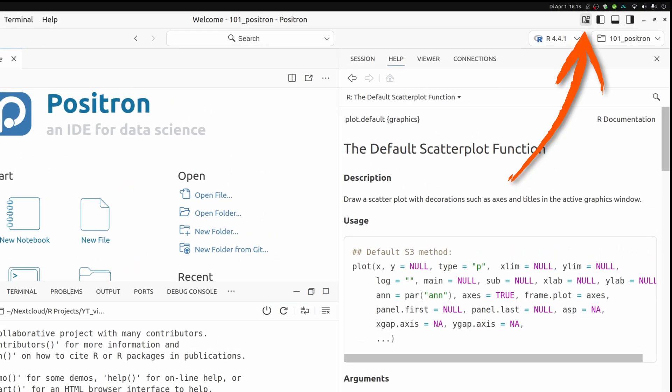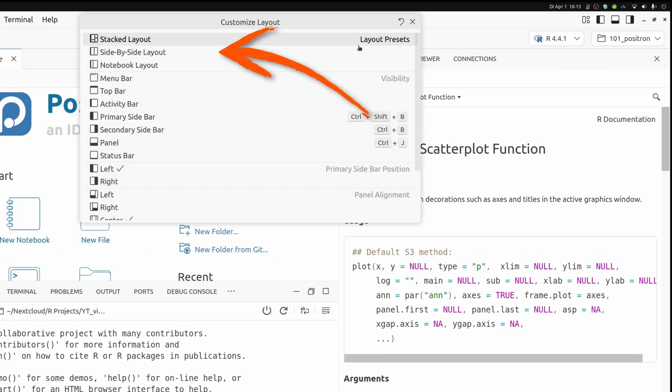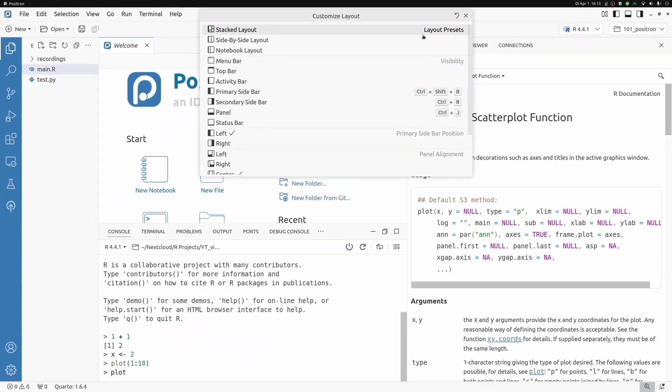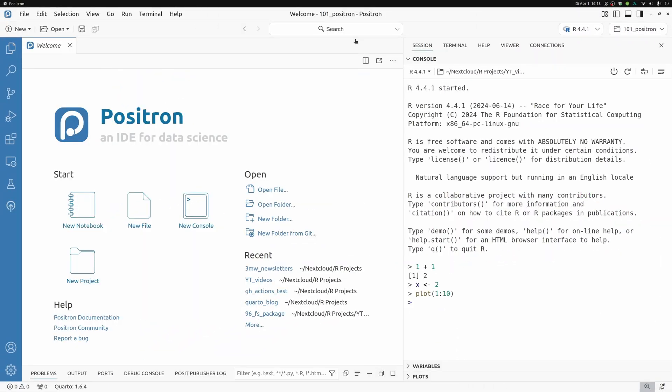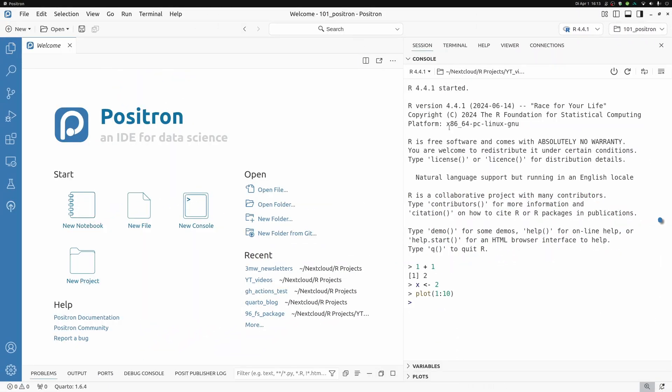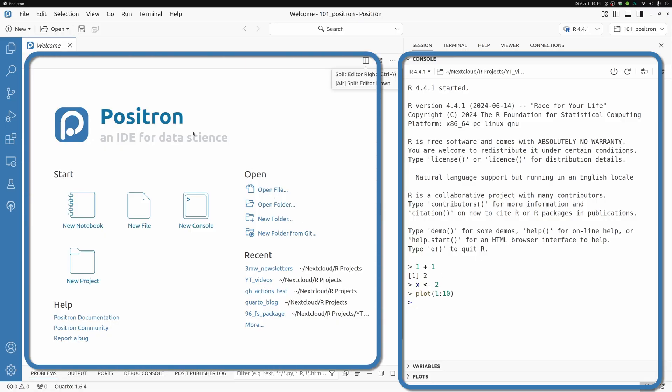So now that you've seen the useful components for data scientists that are inside of Positron, let's figure out how to rearrange them really easily. The nice thing is that Positron comes pre-equipped with multiple layouts that you can use. All you have to do is to go to this little icon on the top right.